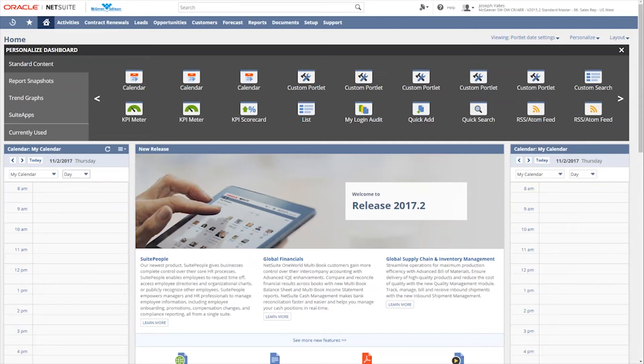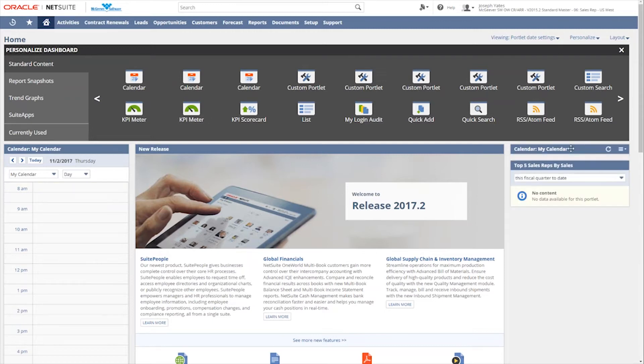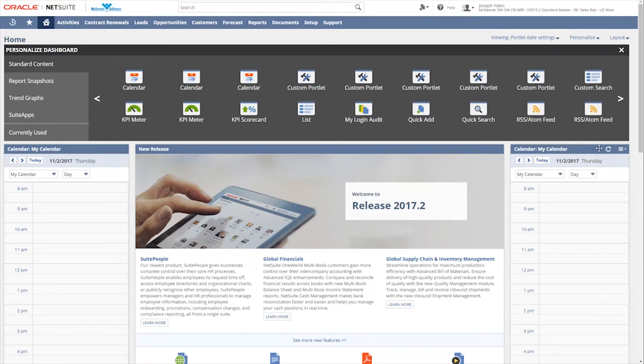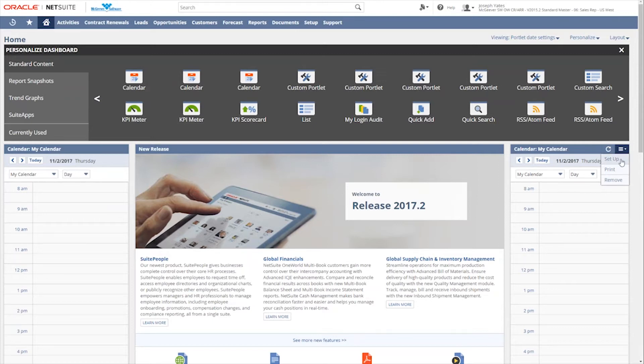And then that takes my five calendar options down to three. And again, these can be collapsed just by simply clicking on the blue bar and then re-expanding them if I want to see what's in it.